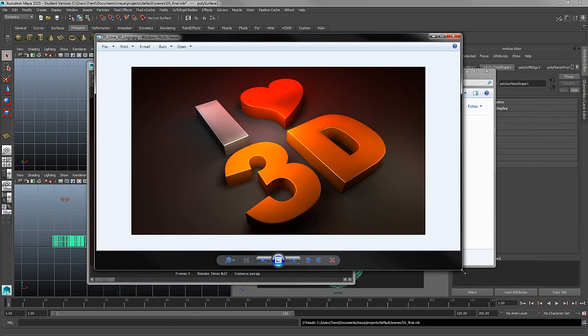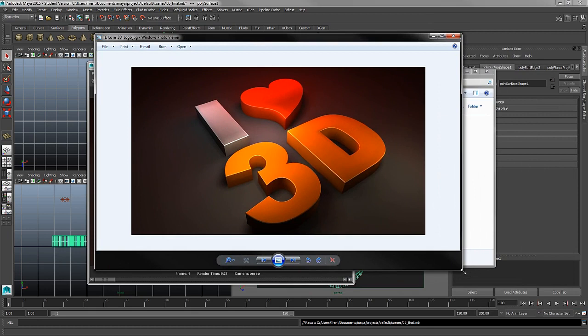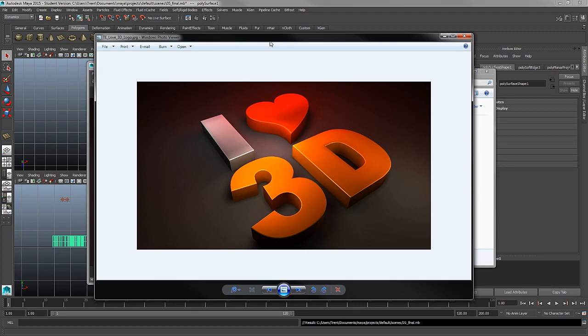This is where you'll find your JPEG image that we just saved. Opening this up in just a regular image viewer, we're now able to look at our final product produced in Autodesk Maya.